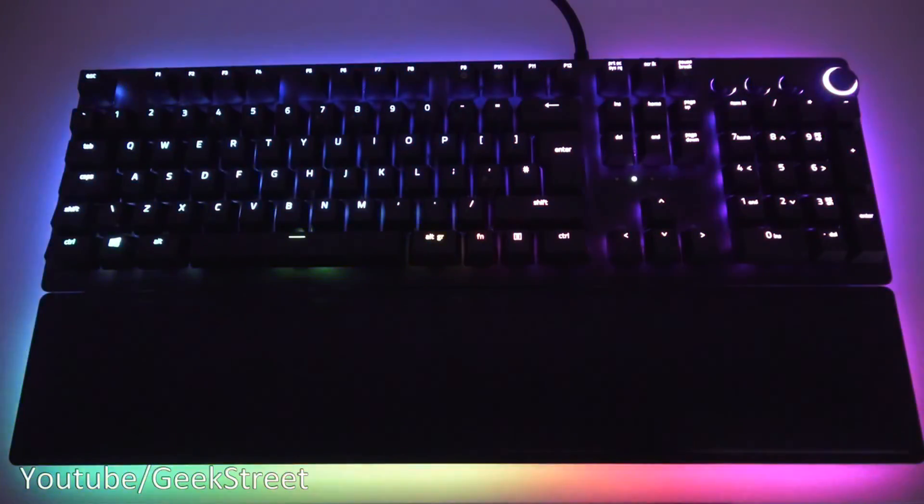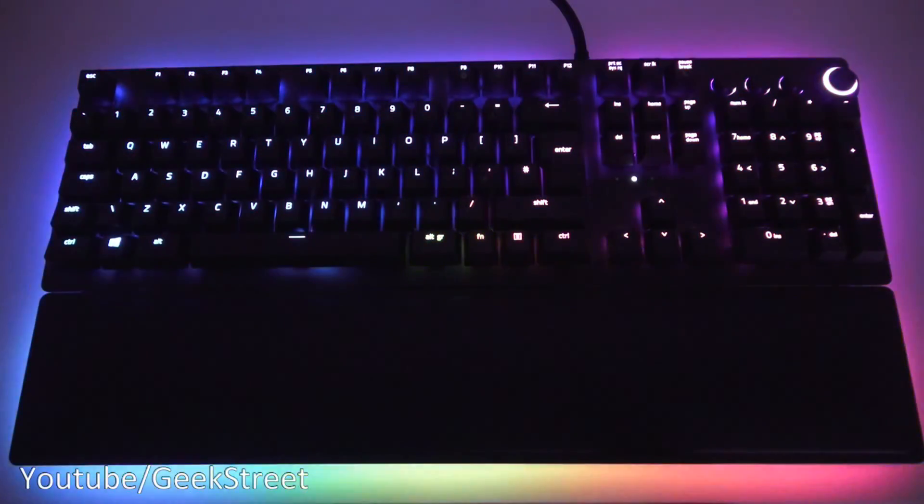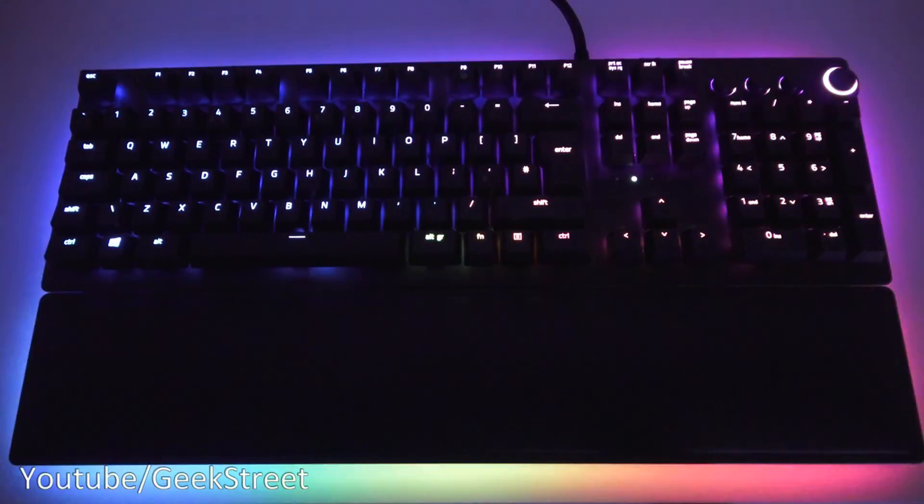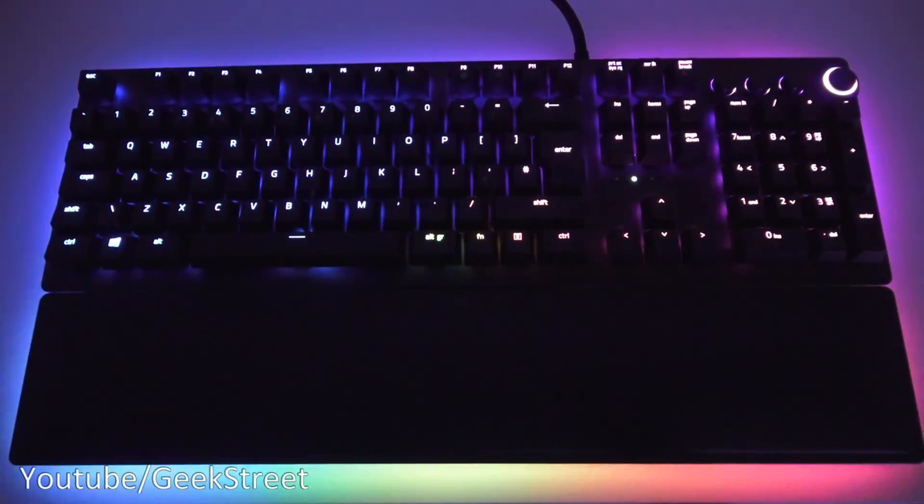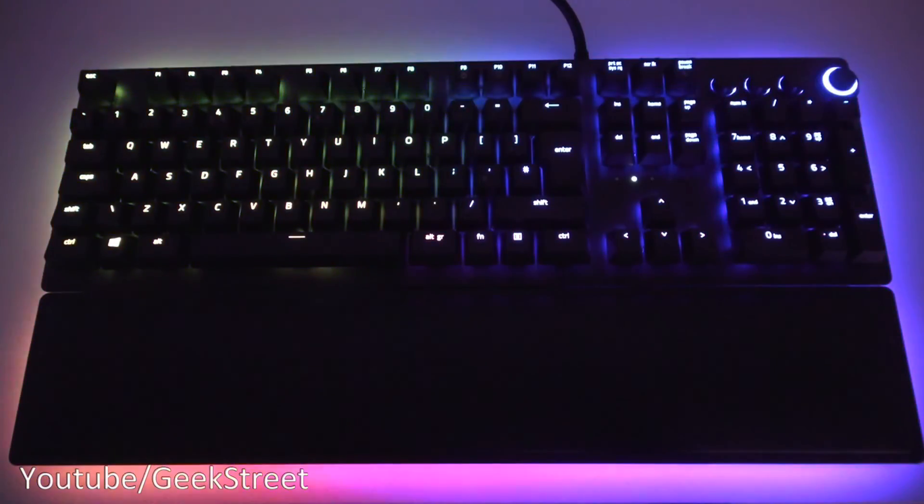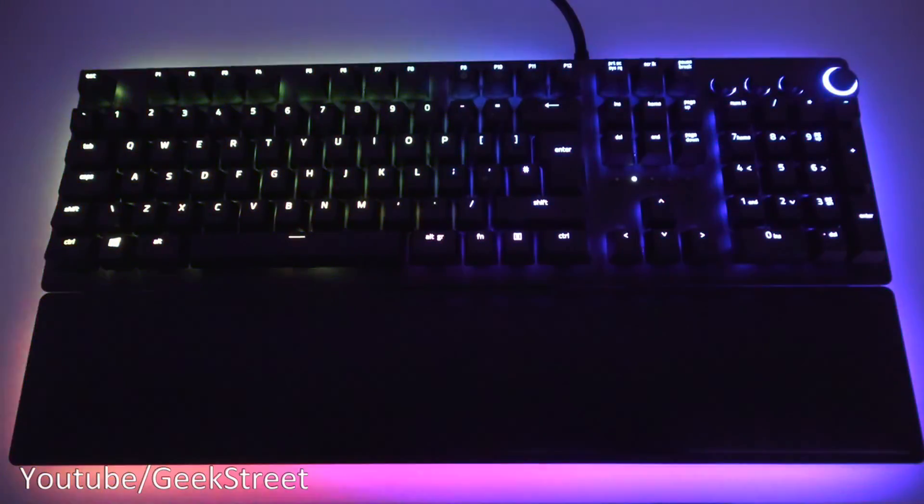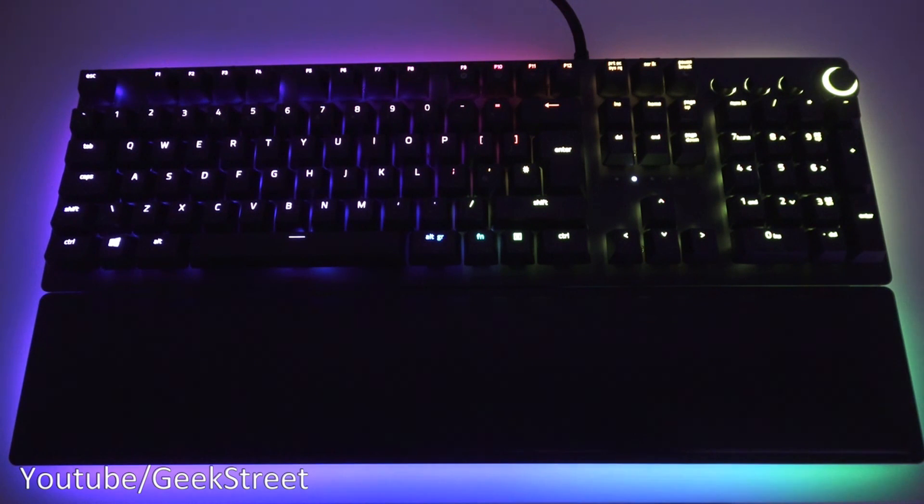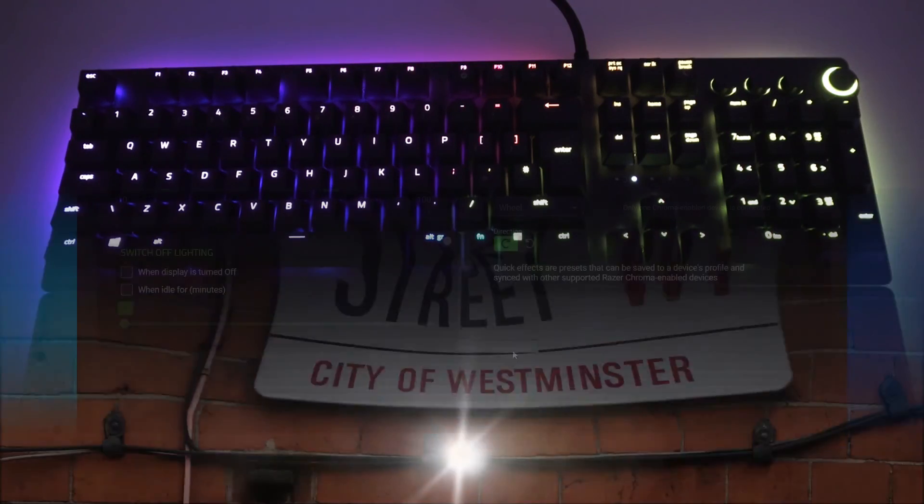You've seen the unboxing and setup of this Razer Huntsman Elite keyboard. Excellent keyboard, well built. The only negative point I have to make is the price - price is very high on this, so just keep that in mind. A great keyboard with excellent chroma effects. Hope it's helped anyone thinking of purchasing this. Details in the description below. Thanks for viewing and don't forget to like, comment and subscribe.